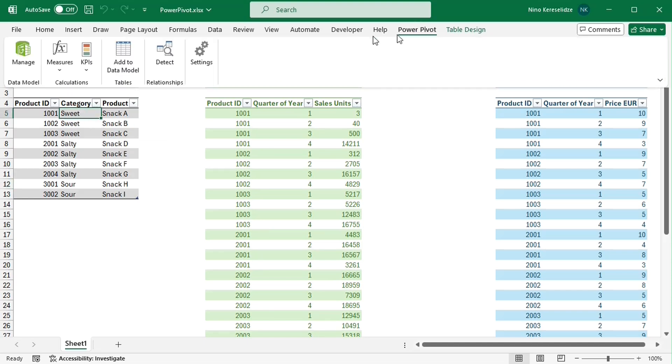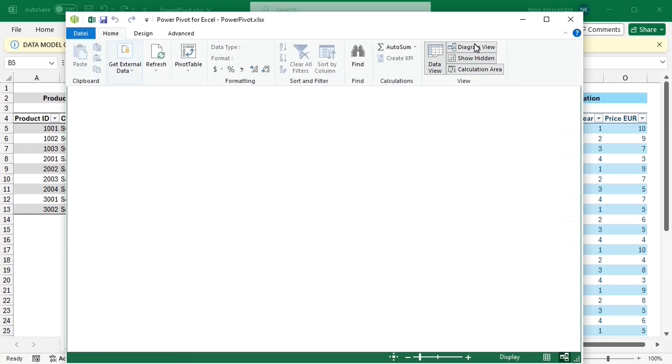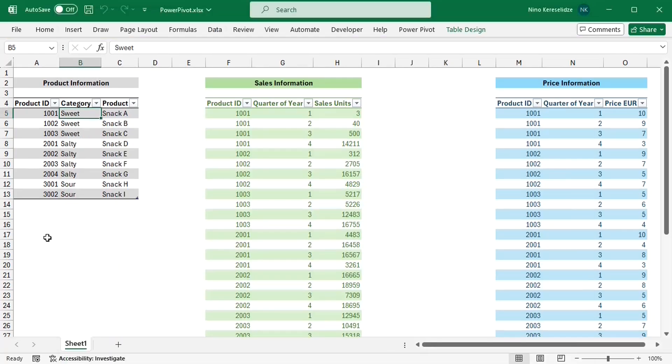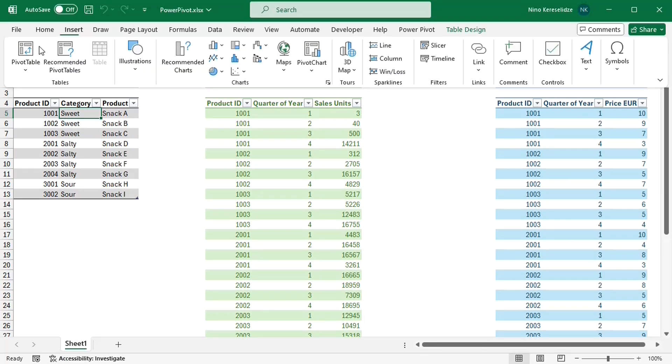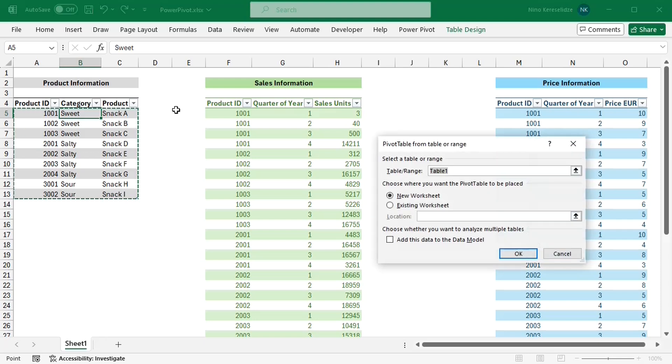In the power pivot tab, I can either click on add to data model, or as an alternative, I could have added a pivot table and check the box add this data to the data model.